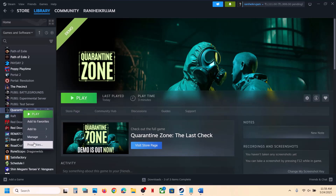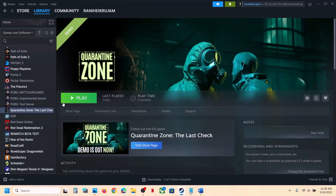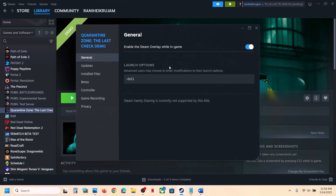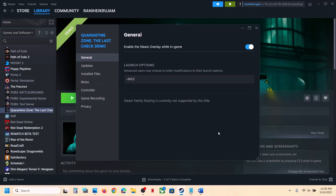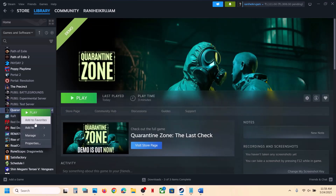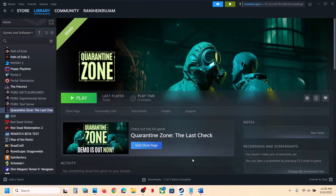Go to Steam, right-click on the game, select Properties. In the launch option, type in -dx11, then launch the game and check. Still not working? Right-click again, go to Properties, and this time type in -dx12. Launch the game and check. Still not working? Remove this and follow the next step.